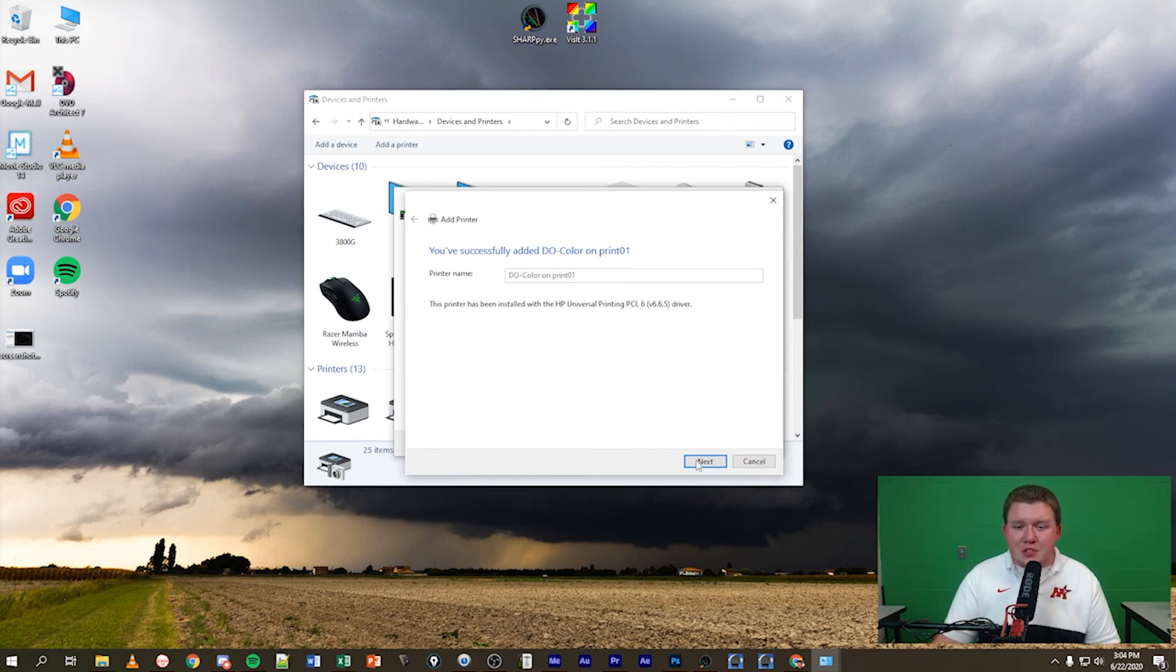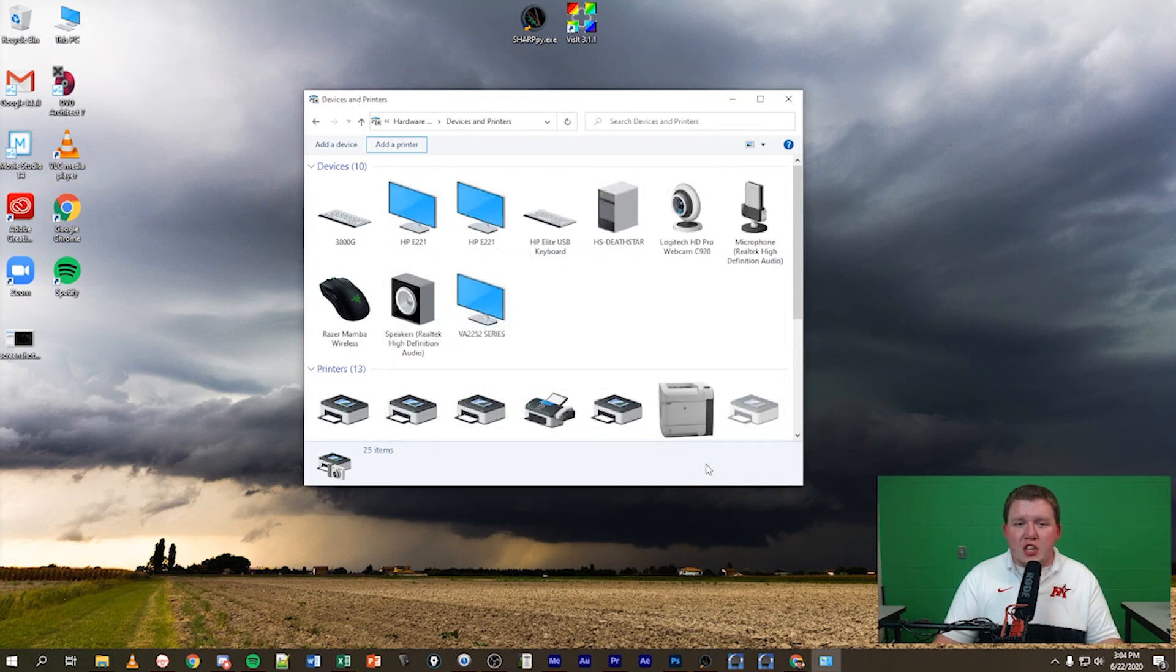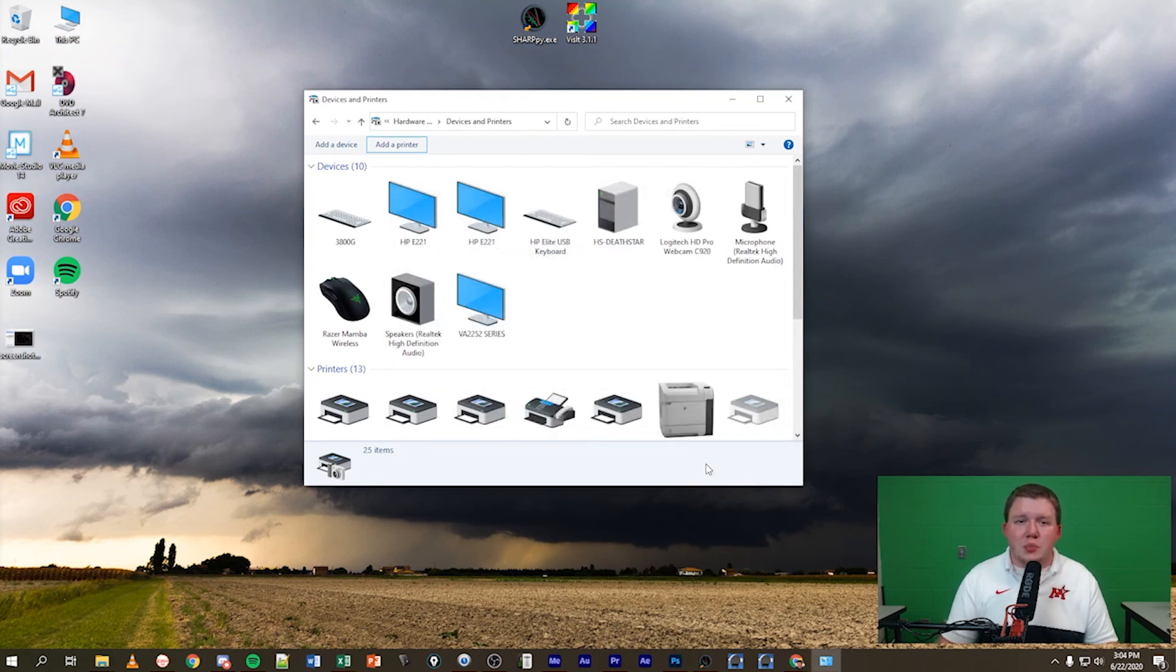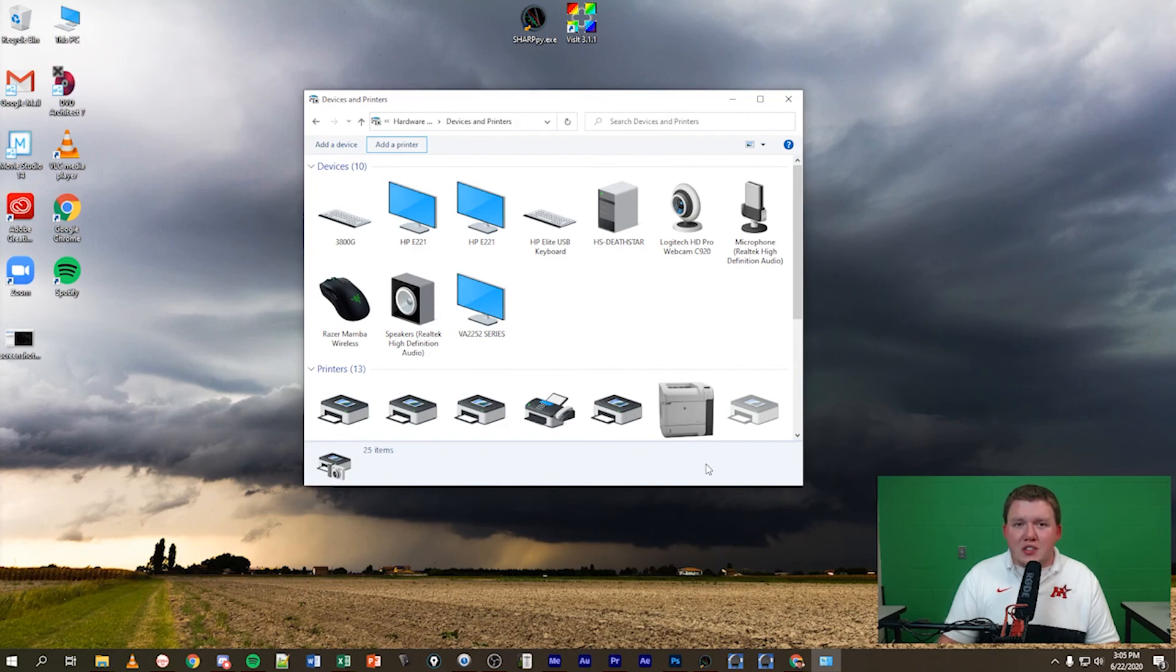It is as simple as that. Go ahead and click next. Don't need to do a printed test page and finish. Just like that in some simple steps, that's how you connect the printer on our wireless network here in the district.